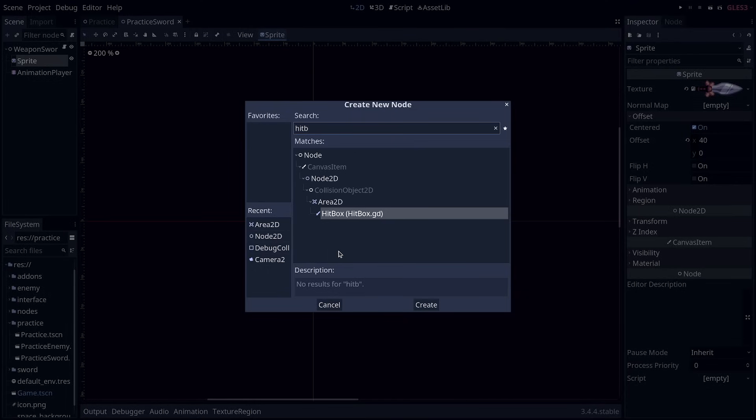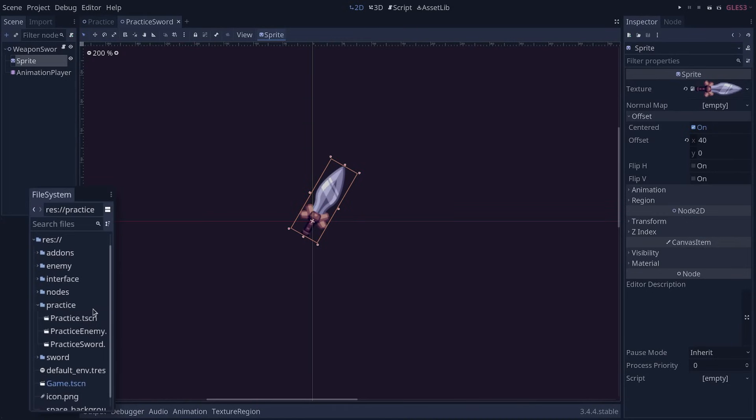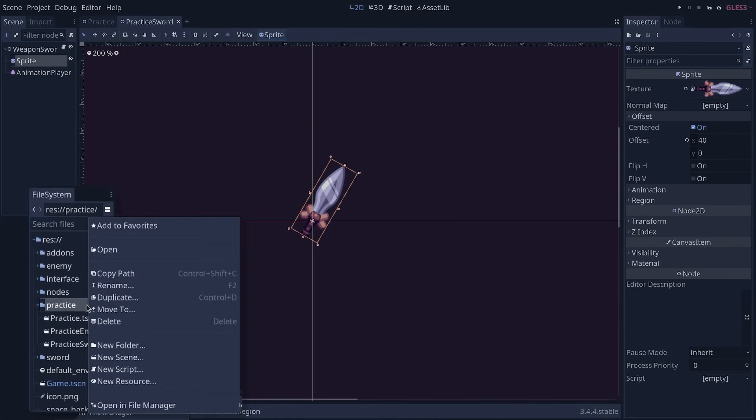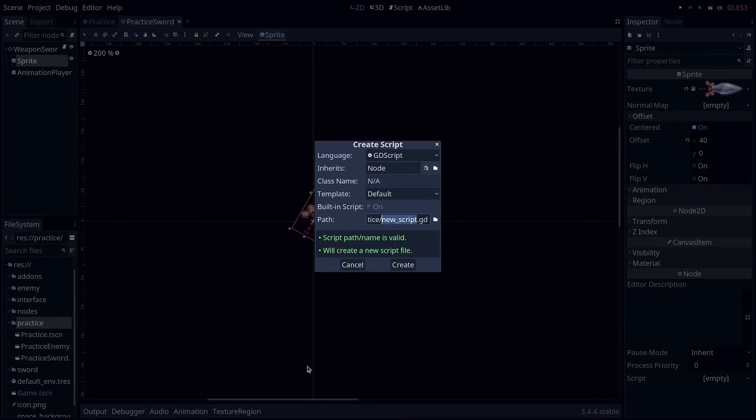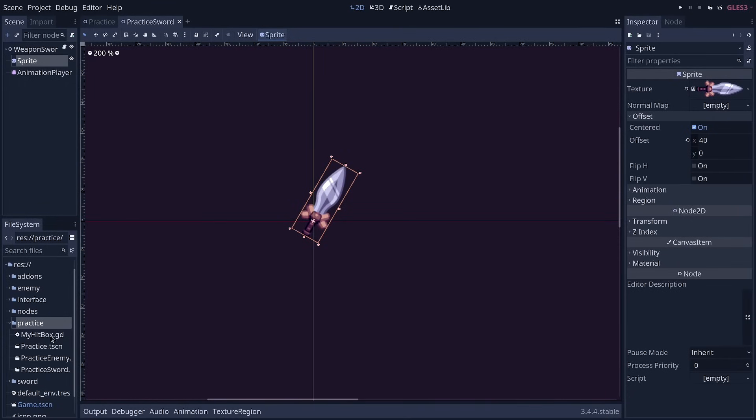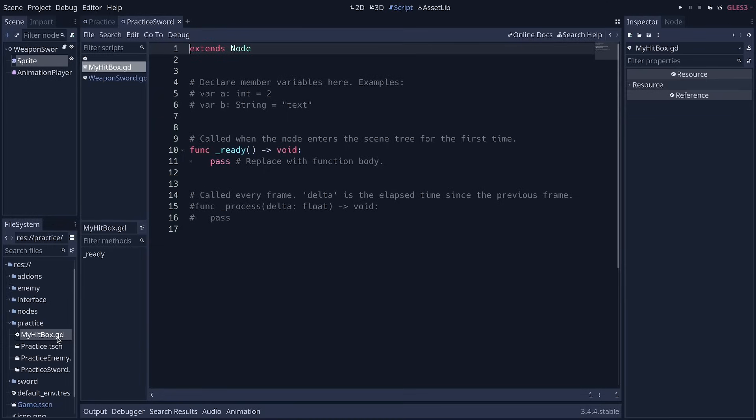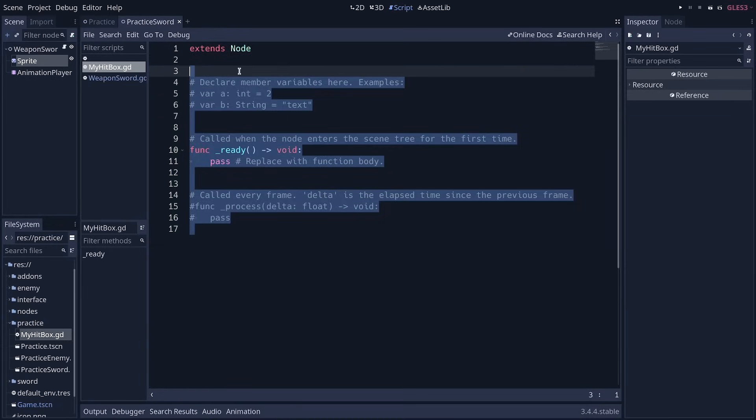To achieve this, we have to create a script file. So I invite you to right click on the practice folder, click new script, and enter a name like my hitbox, which I'm going to copy and click create to create the script. Double click the script file to open it in the editor.